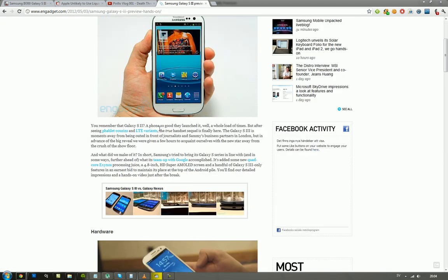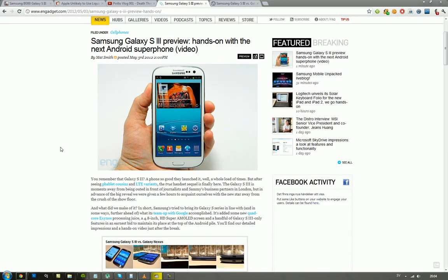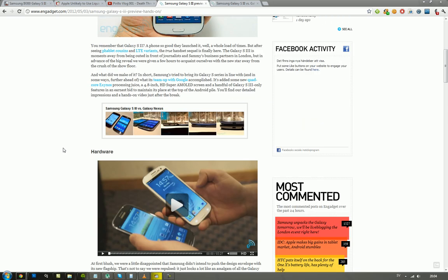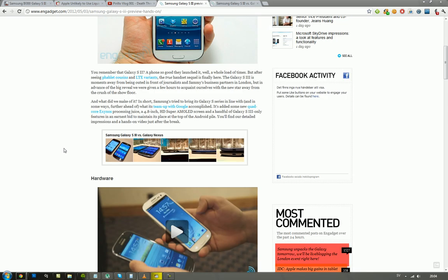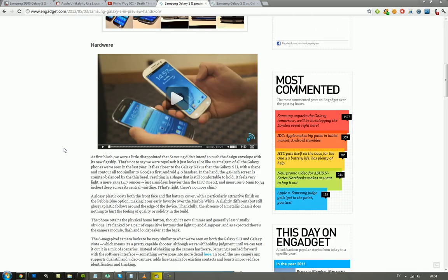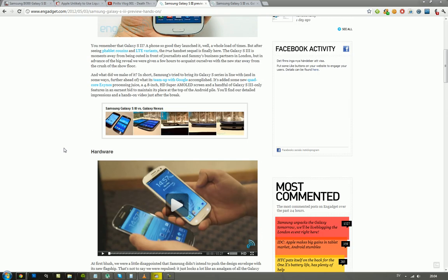And boy, doesn't this look like it has a lot of curves. 4.8 inch, that's the screen, HD Super AMOLED. Not quite sure with the resolution, I assume 1280x720p. That means that BGR were wrong, but I don't see the specs over here.